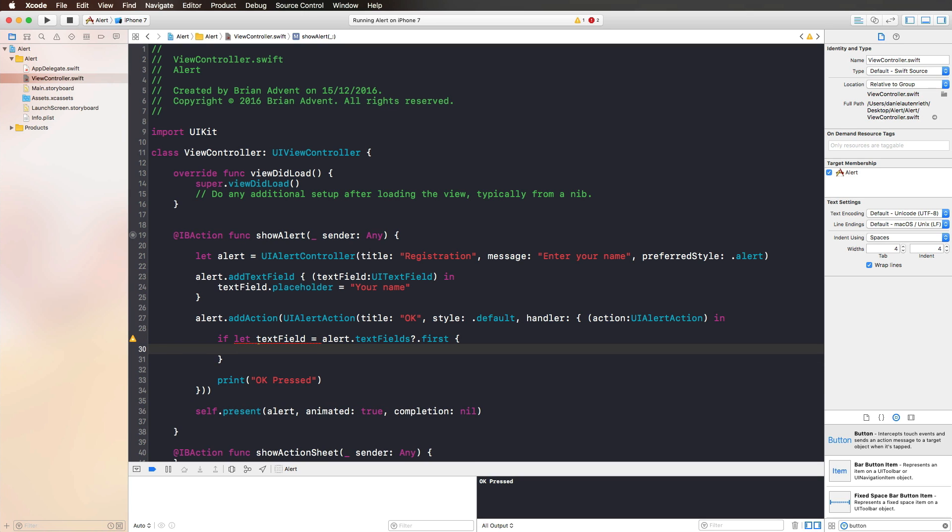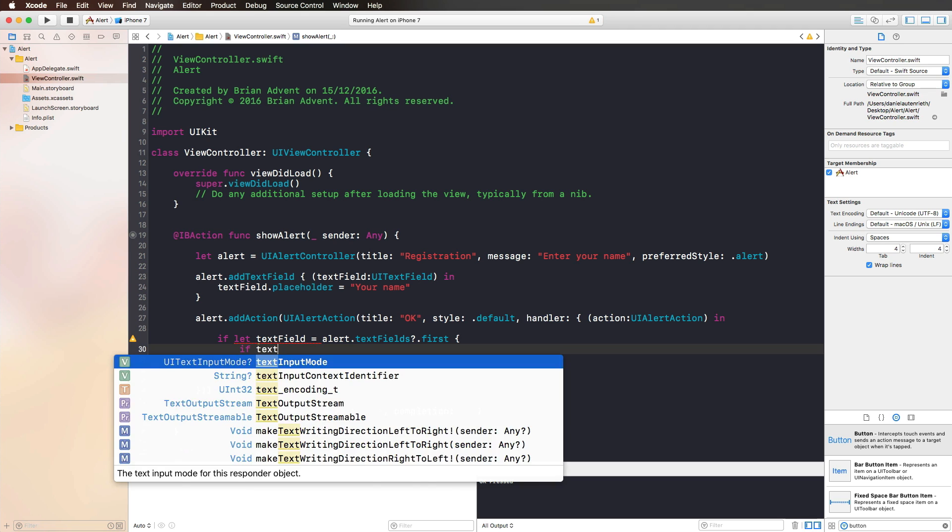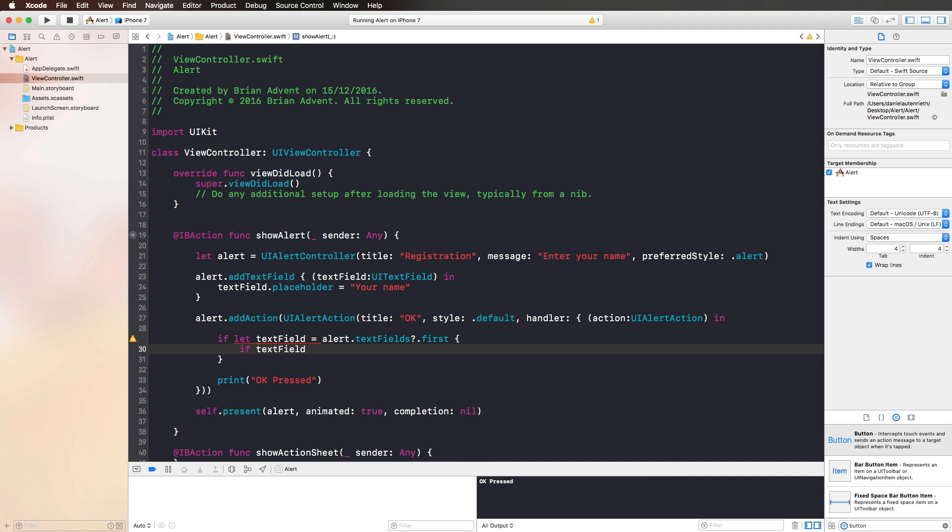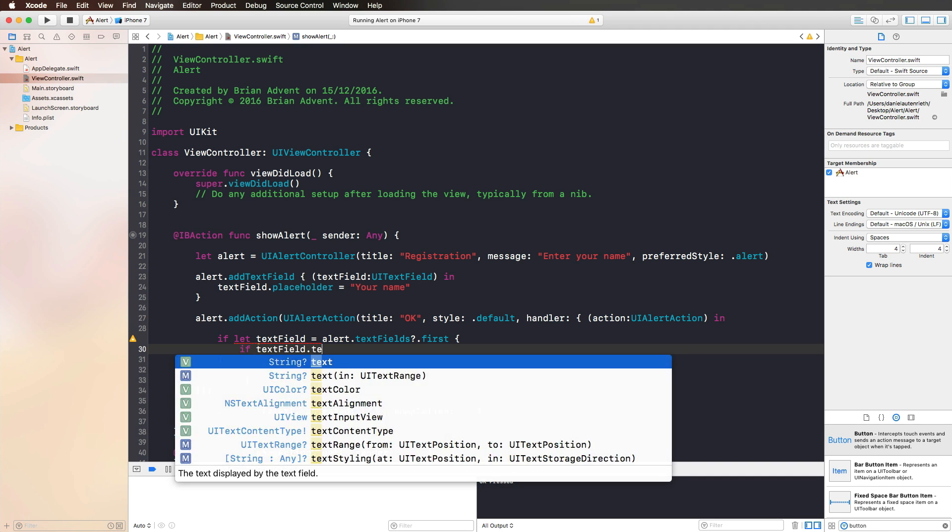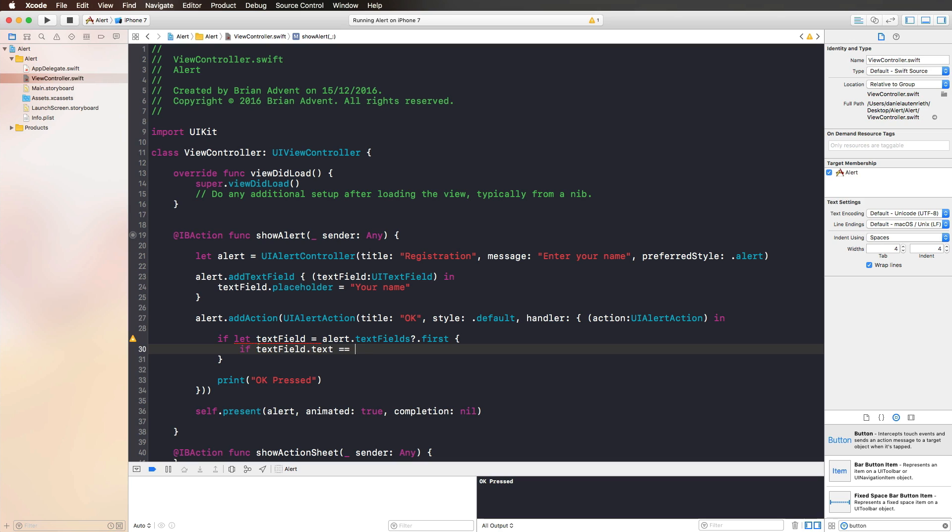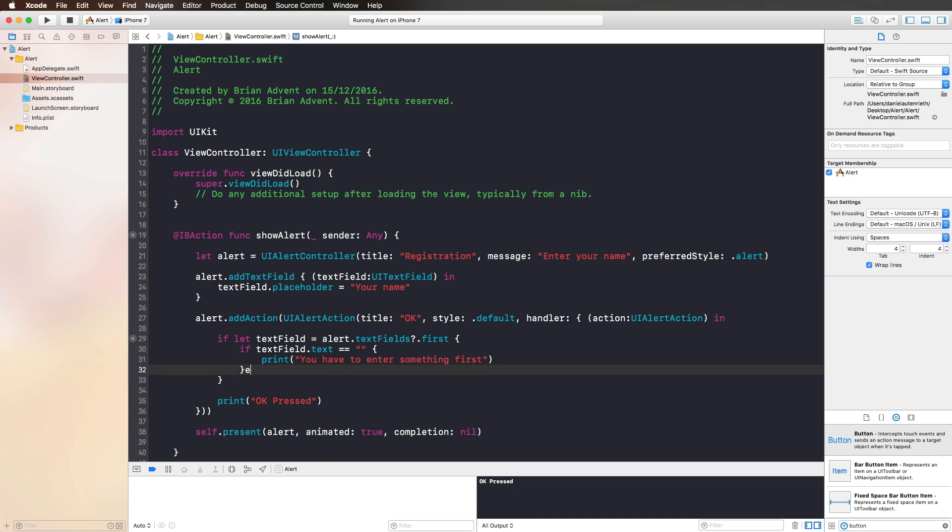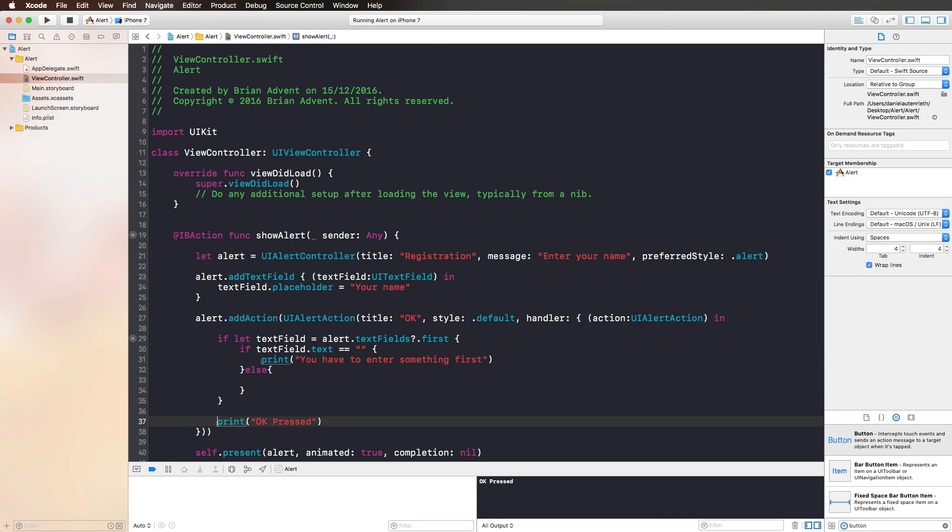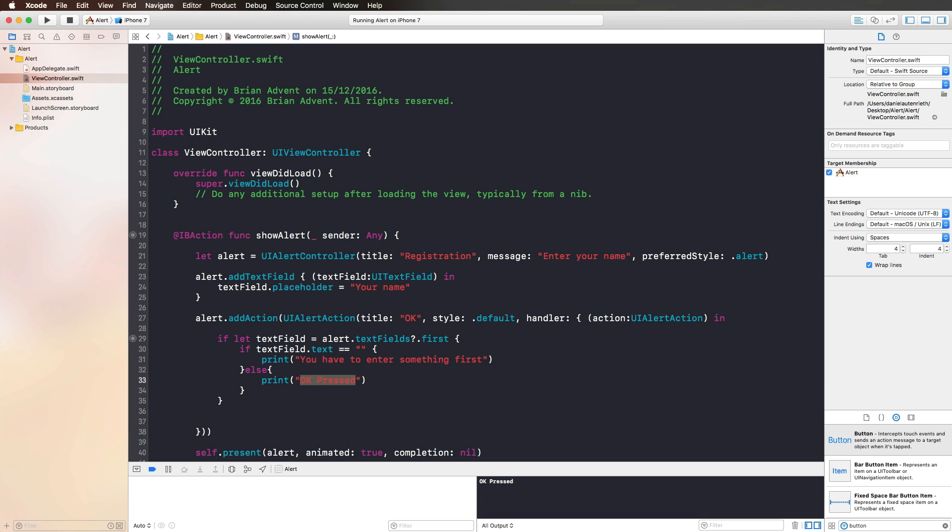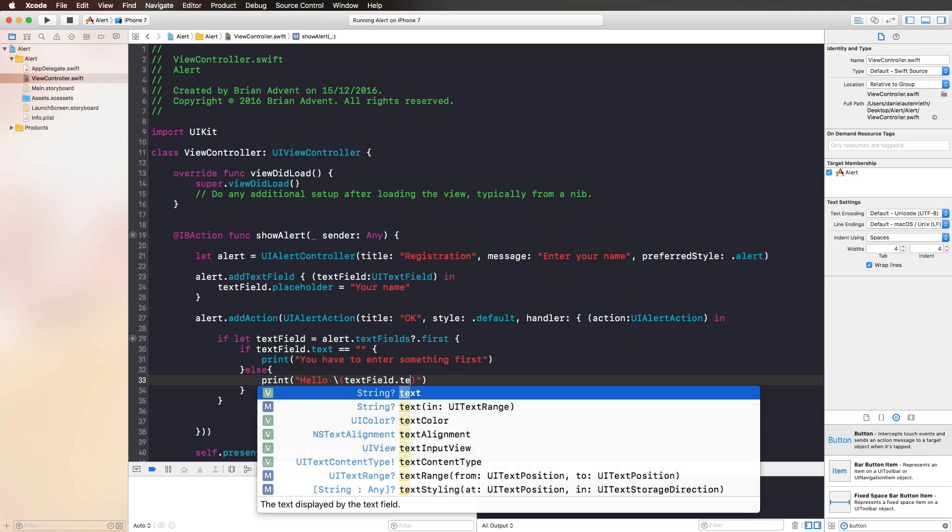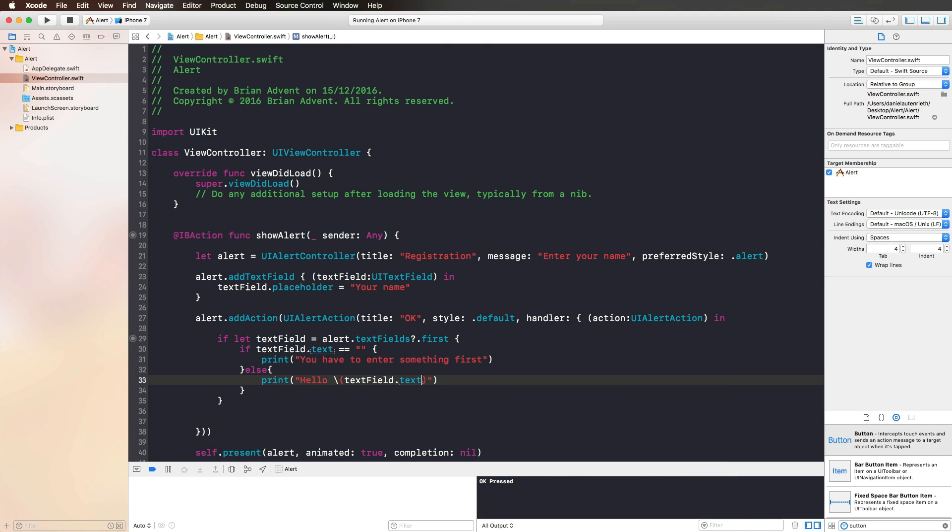We can also make sure that if the text field and its text property is equal to nothing, so if there is an empty string, we want to print you have to enter something first. And only otherwise we want to greet someone perhaps and say hello, text field dot text.